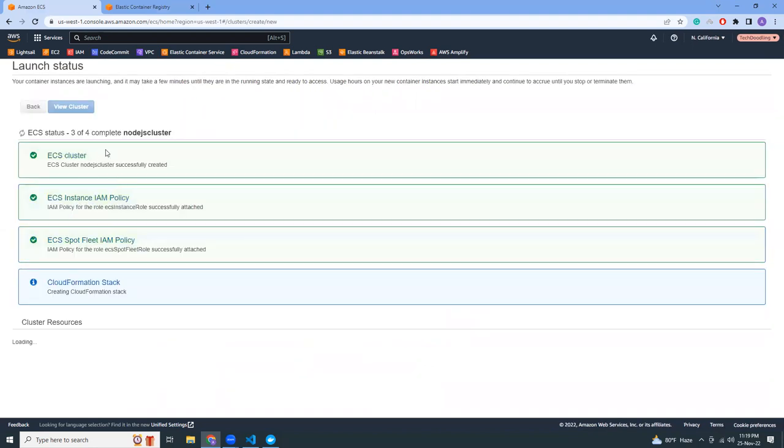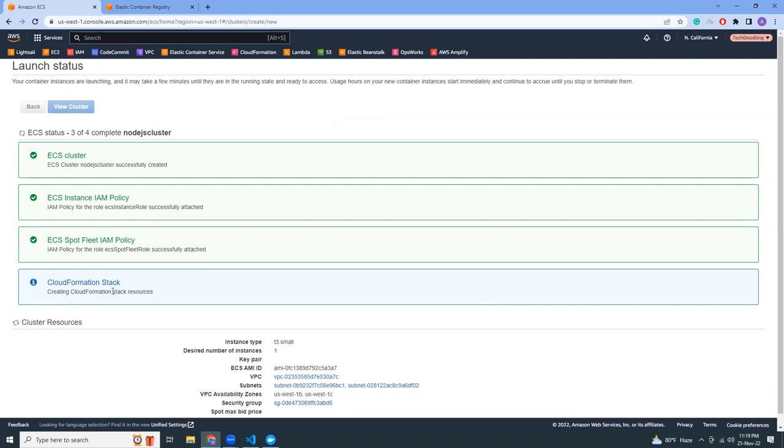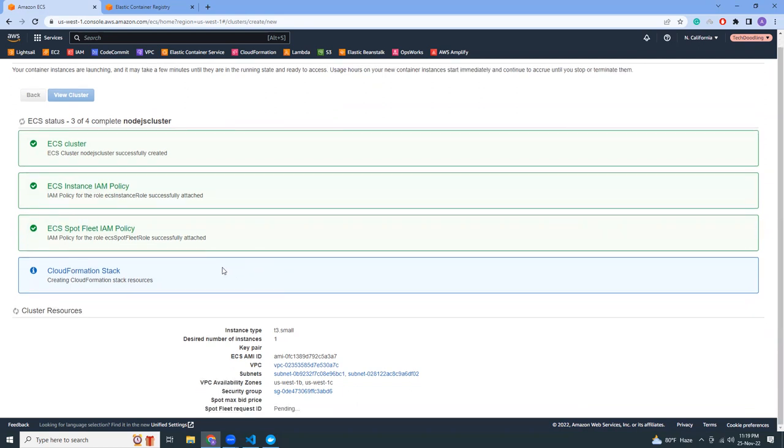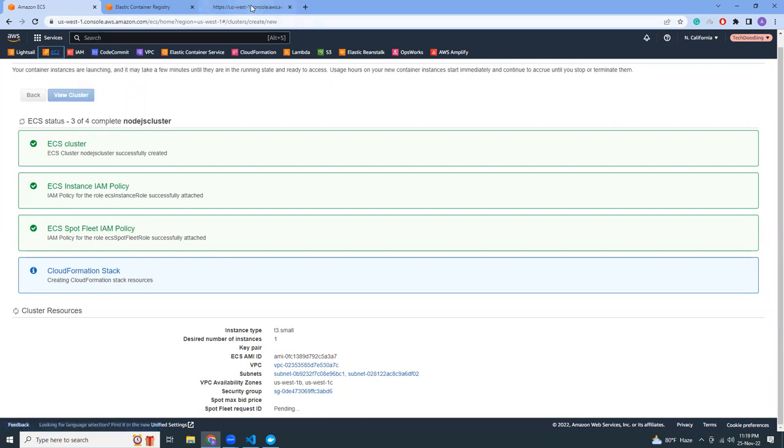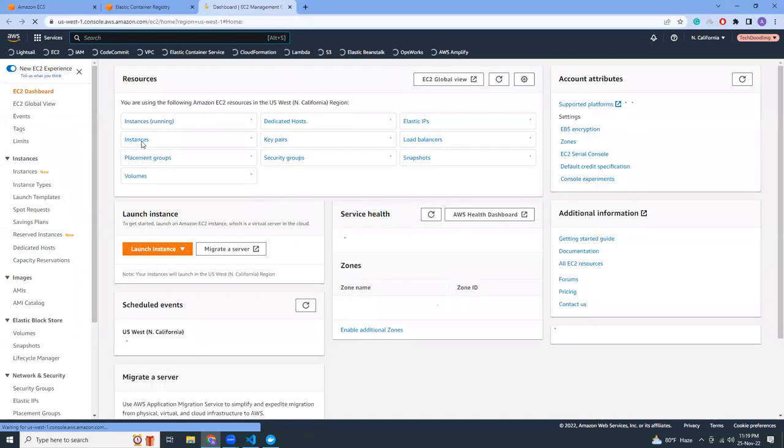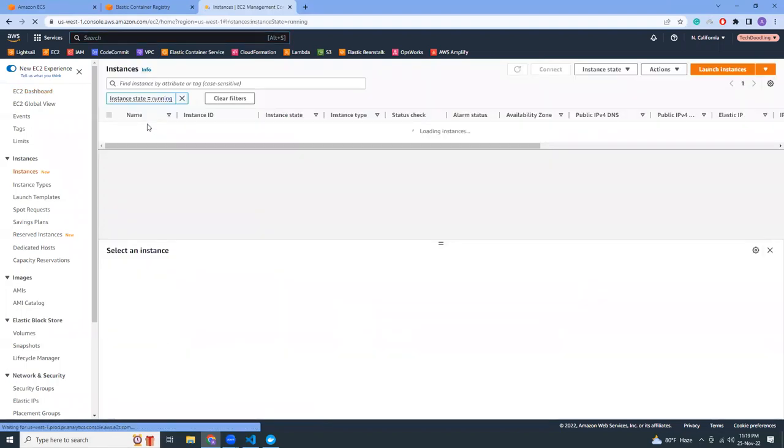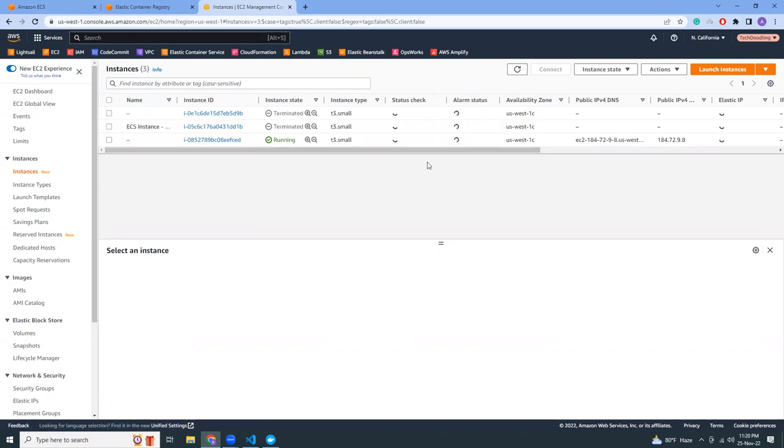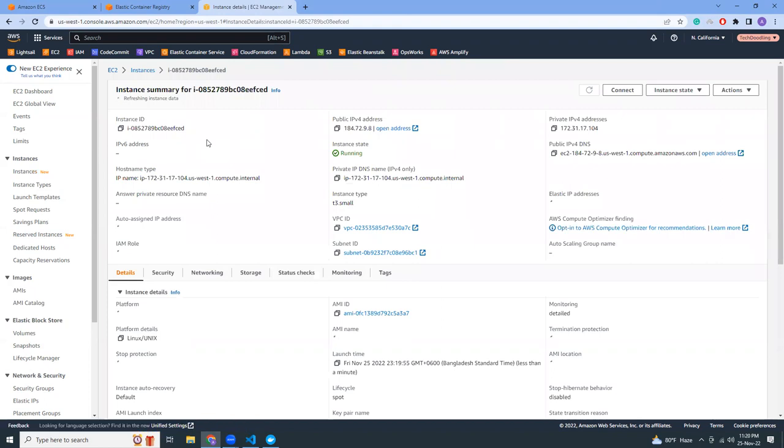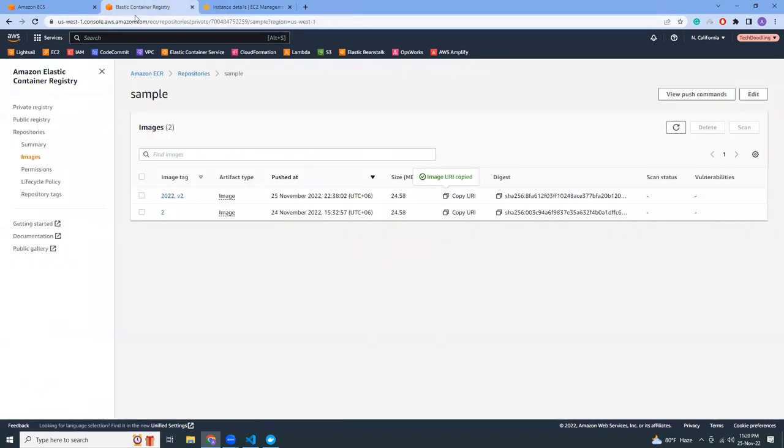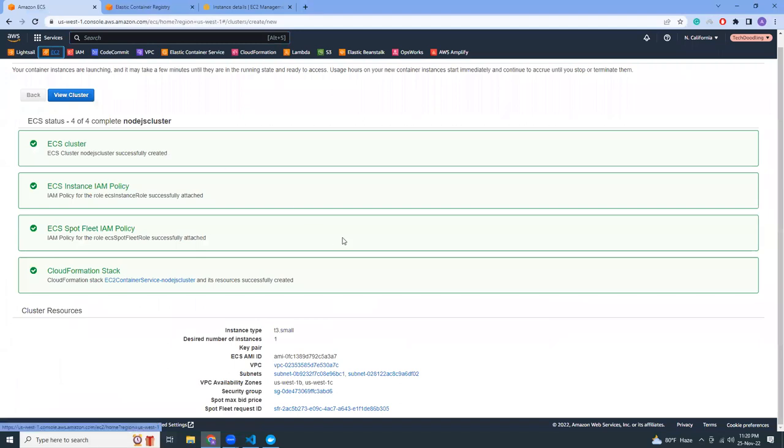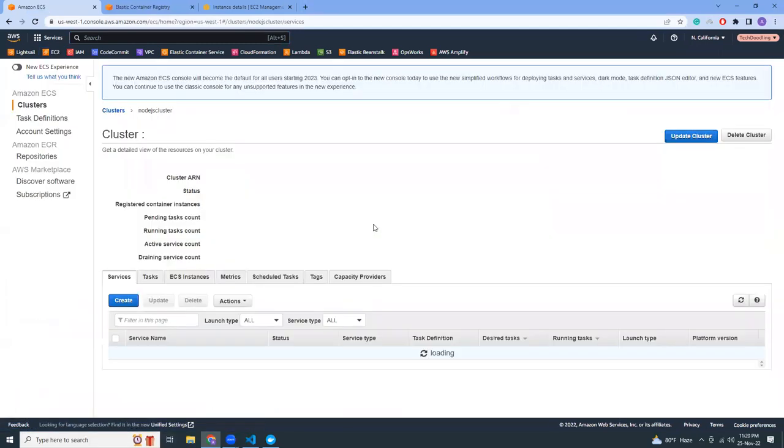I'm going to create this. A lot of things are happening - the cluster is being created, IAM policy and role are being created, and a CloudFormation stack will start that will actually launch the EC2 instances. If I go to EC2 and see the instances, I'll probably see that the instances are up and running. Yeah, it is running. This is the instance being created by the ECS cluster.